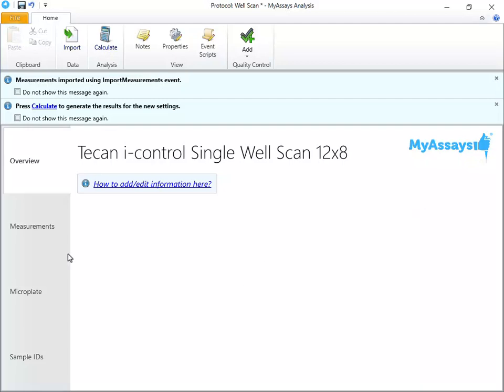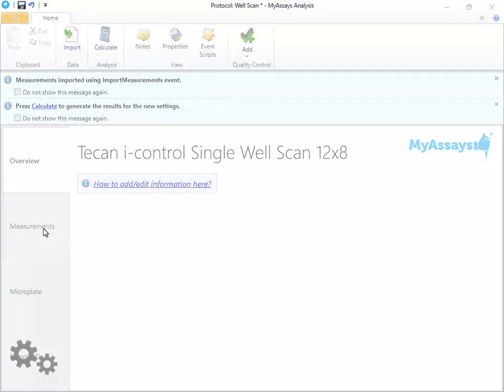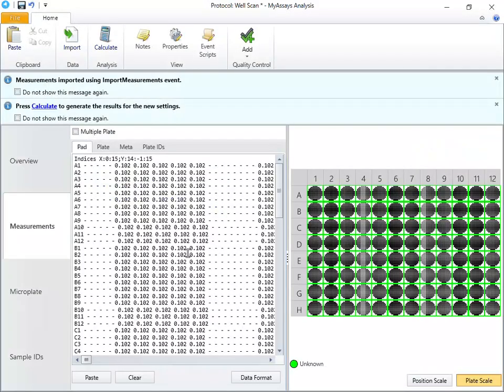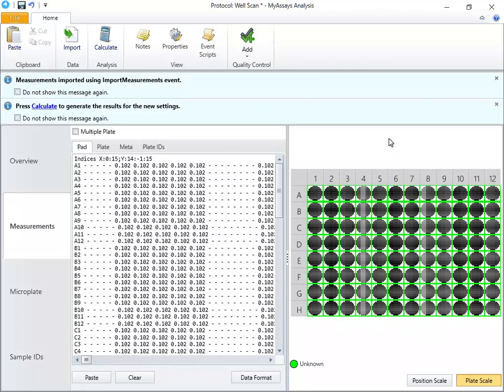Let's take a look at the Measurements tab. Here, you can see the measurements in a pad format on the left-hand side, and on the right-hand side, we can view results with a color scale. Again, in this case, the measurements are all the same, so the scale is not very informative.